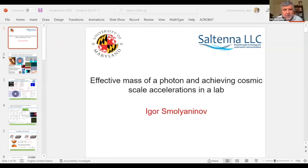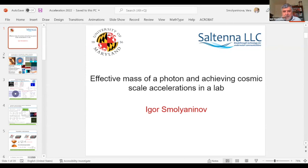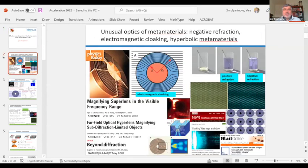My name is Igor Smirninov. I'm at the University of Maryland, and I'm also working for a small company I formed called Salt NLC. I'm going to talk about photons and waveguides, and whether we can study interesting physics using this system.